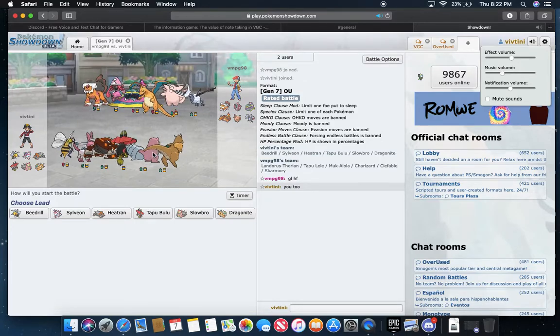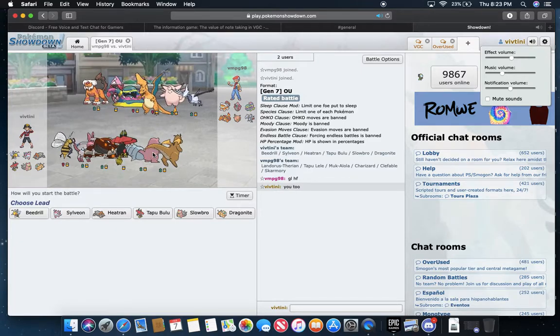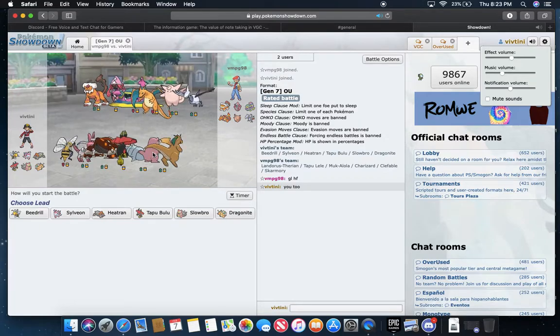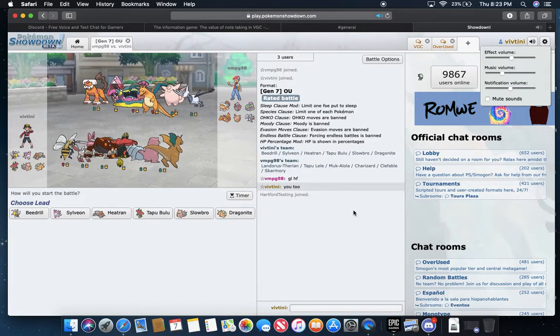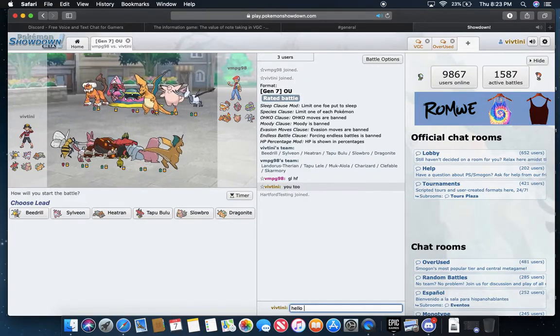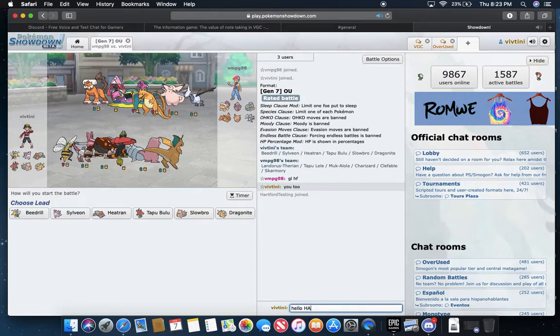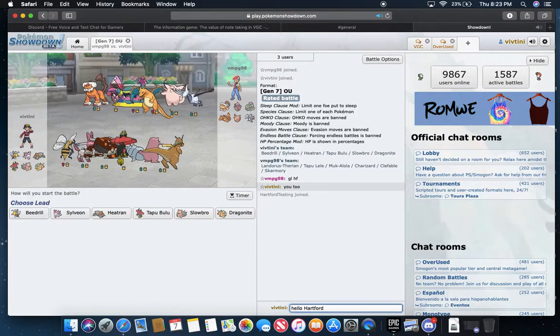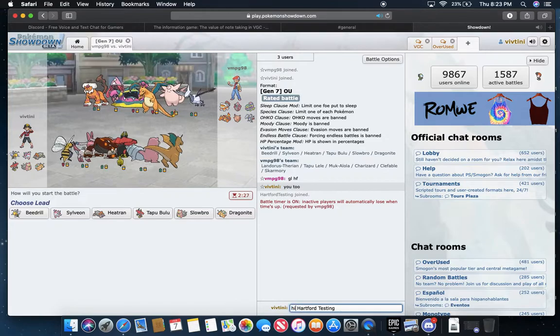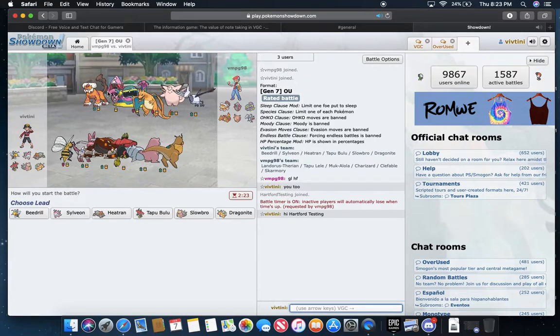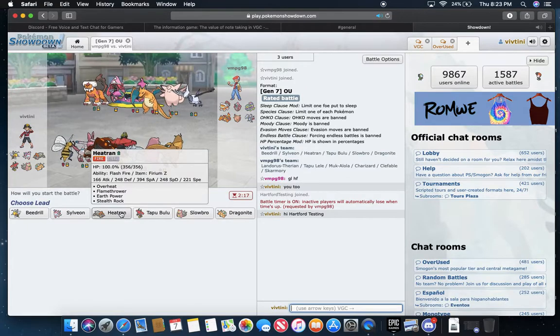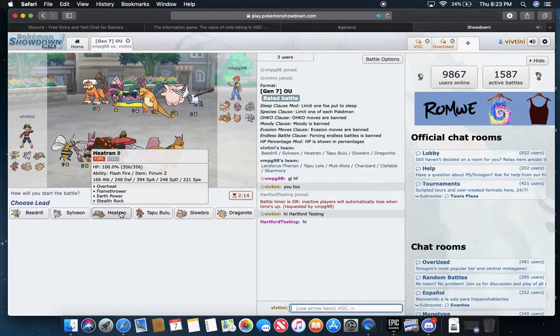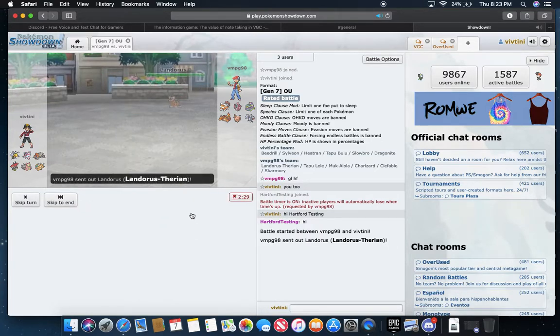Okay, so he is a sort of a stalling team. Clefable can go for the Calm Mind and everything type of setup. Tapu Lele's a bit annoying, Landorus-Therian, and then that Charizard looking at a team that's probably X. Yeah, that Charizard's probably X. Hartford? Hartford Testing? Hello. So, if you do not know, Hartford Testing, he and I battled on the Ultra Series ladder quite a bit. So, I don't know. It's interesting for him to join.